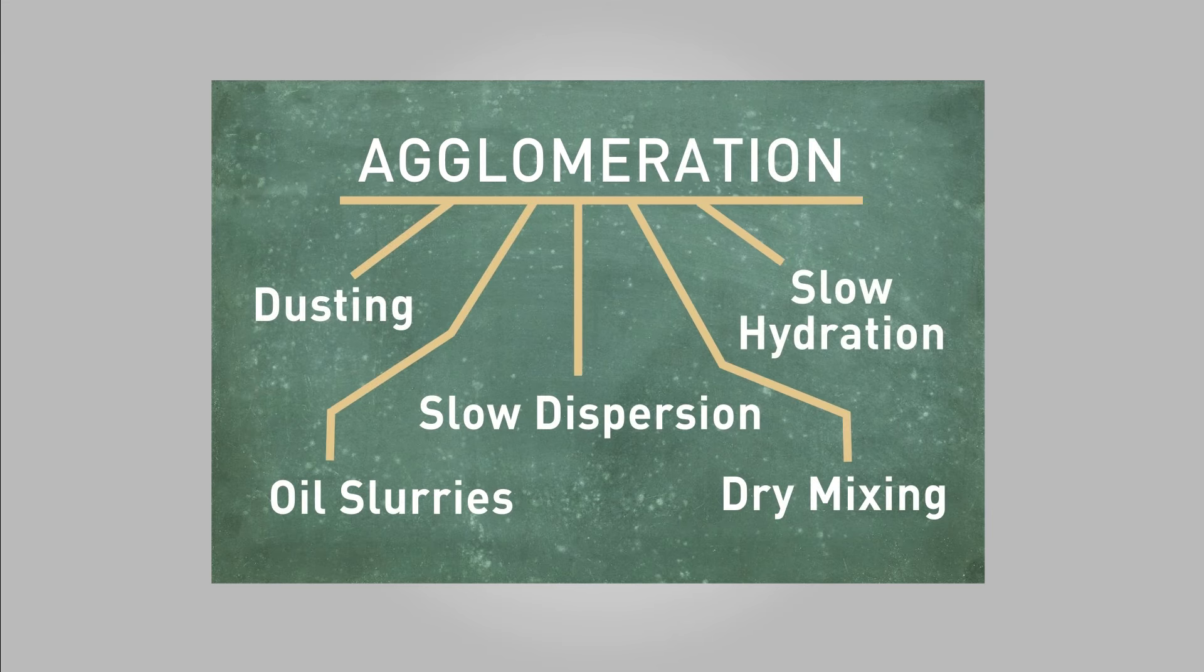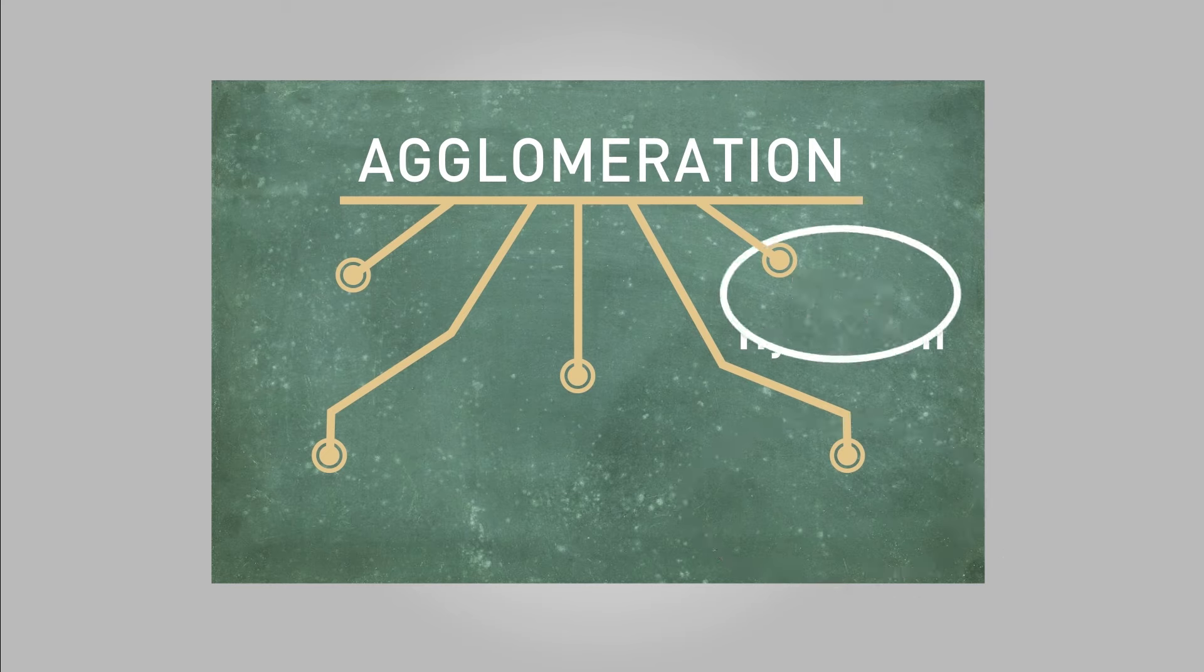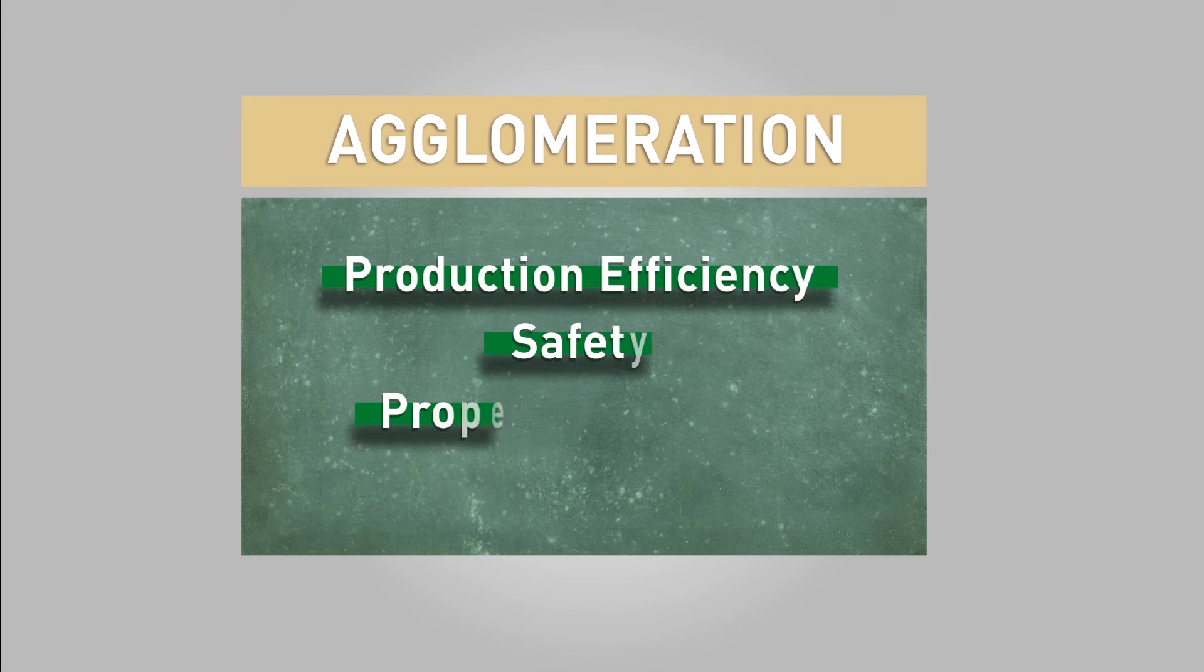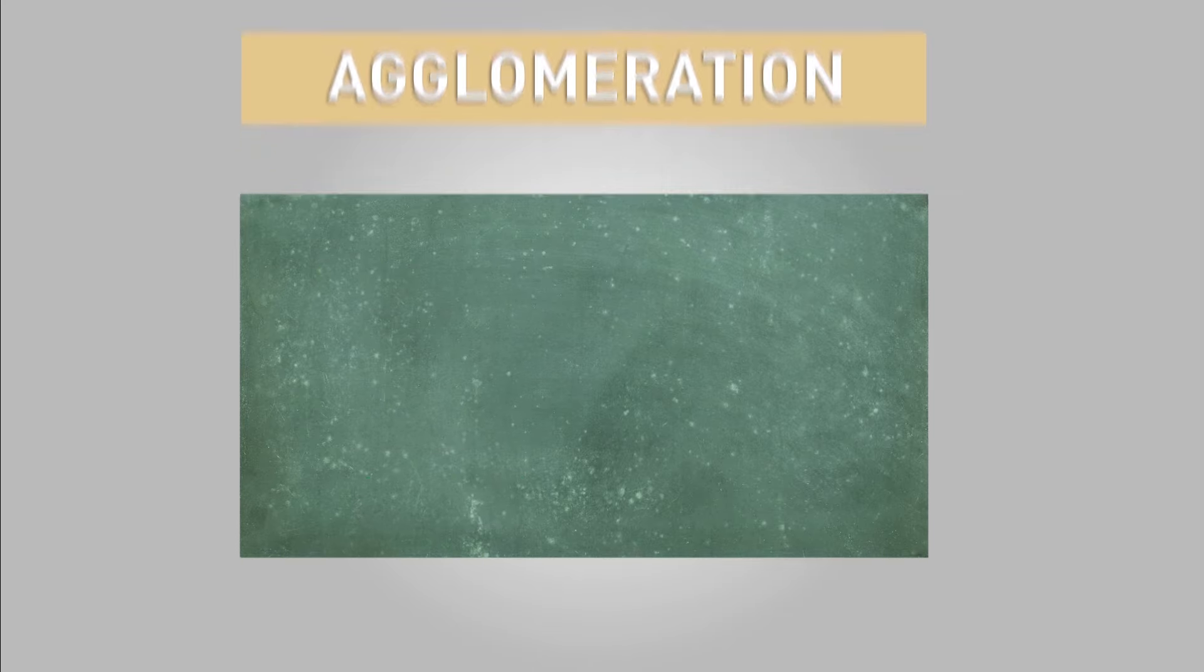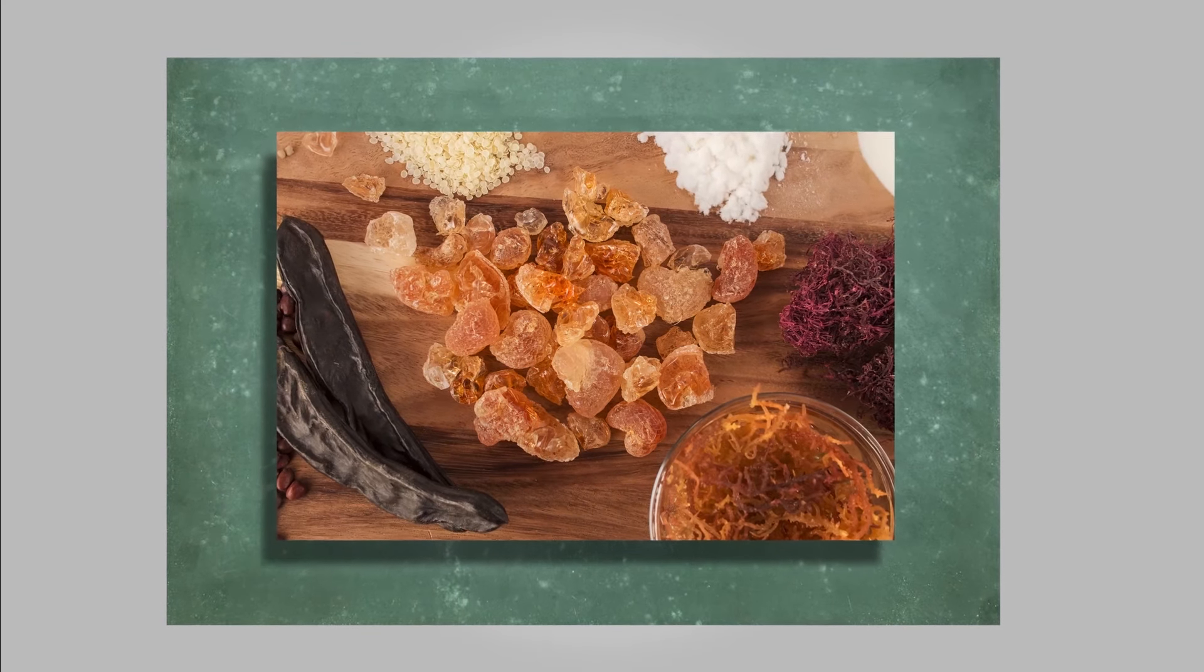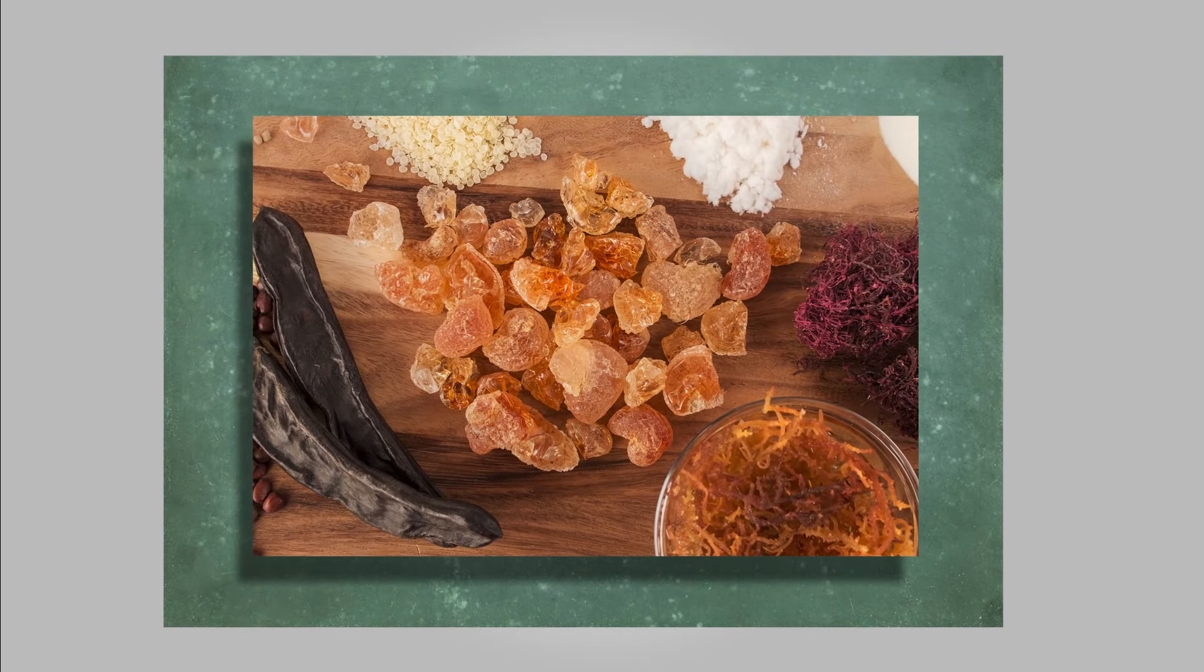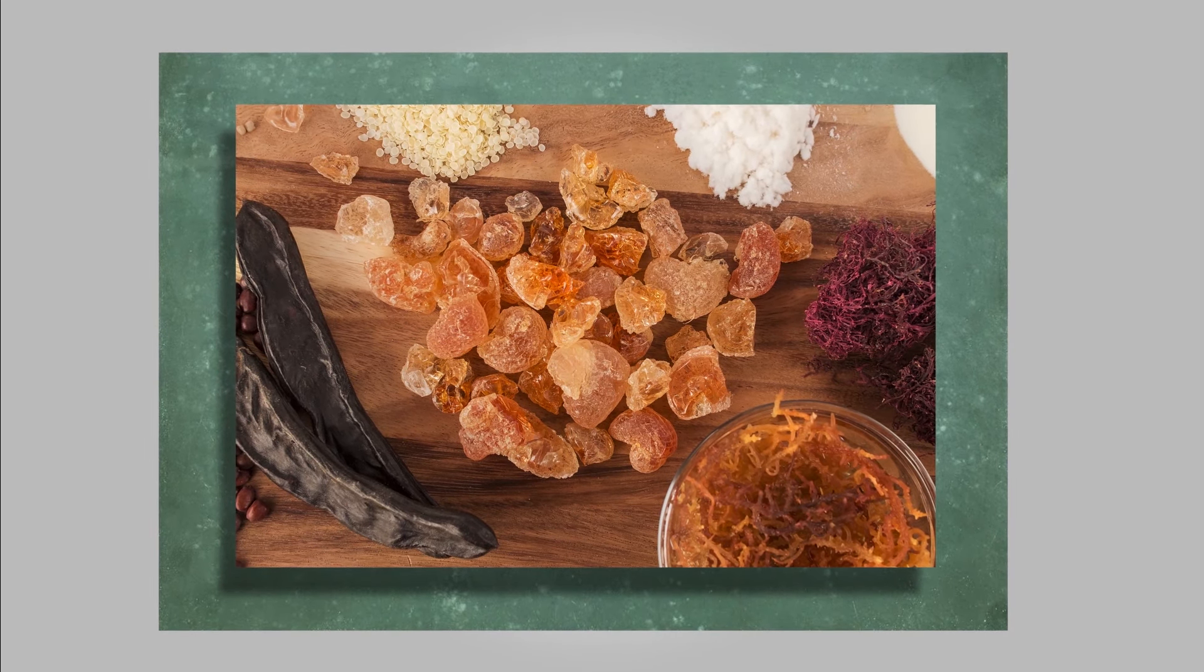Hopefully we are able to give you a better understanding of agglomeration and the significant value it brings to food product manufacturing. Hydrocolloids are indispensable ingredients, and this innovative technology makes it much easier to implement them into more efficient manufacturing processes.